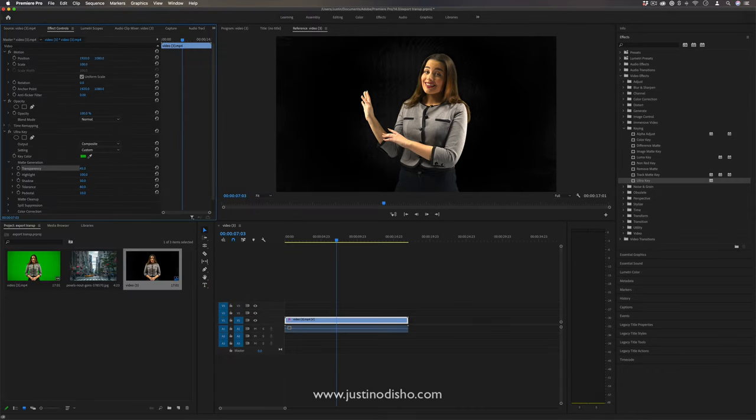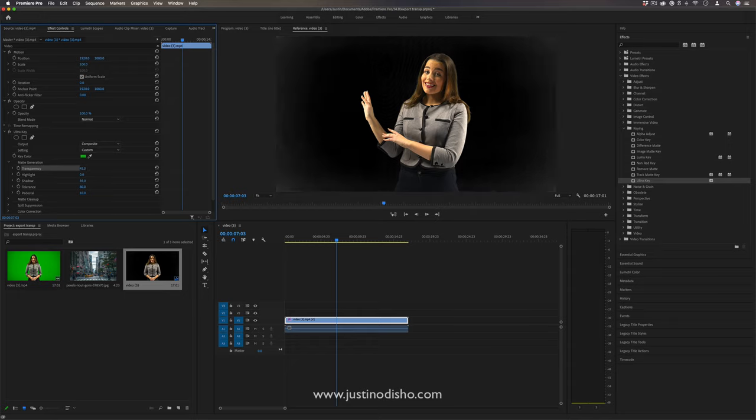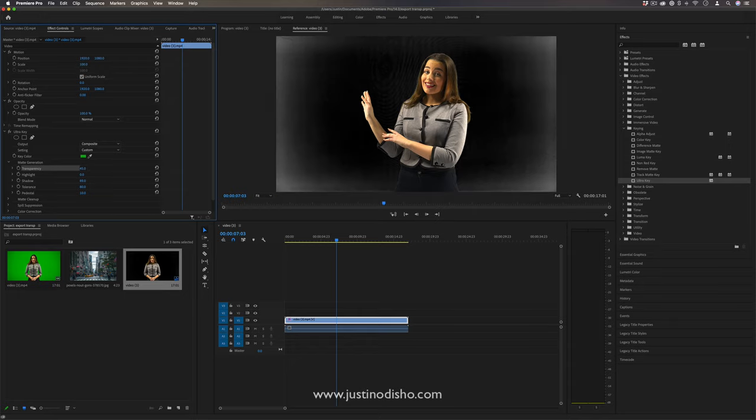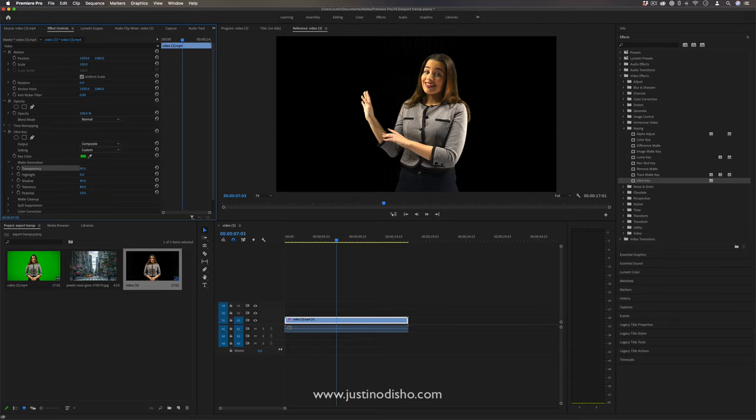If you have some slight adjustments needed to account for lighting, you can do that. And with the tolerance, if you have lots of variation of green, you can increase the tolerance to pick it all up.